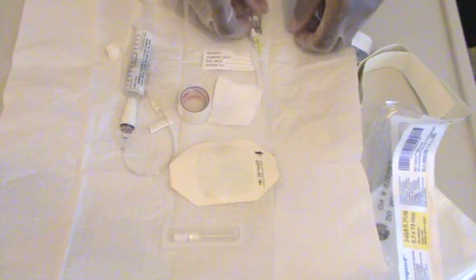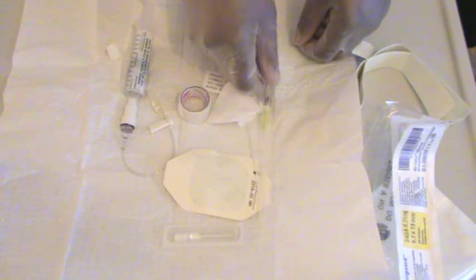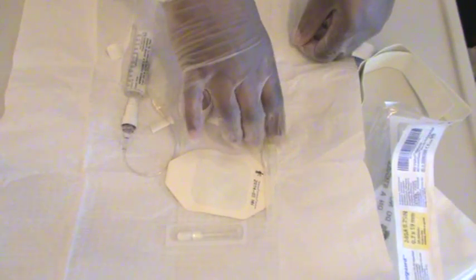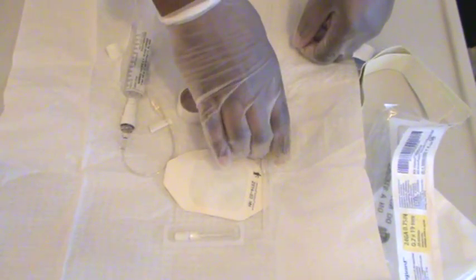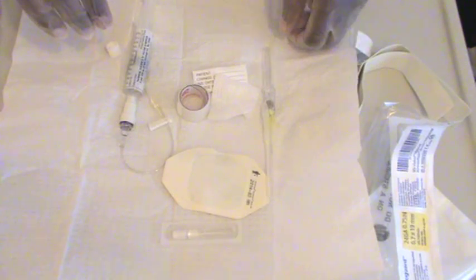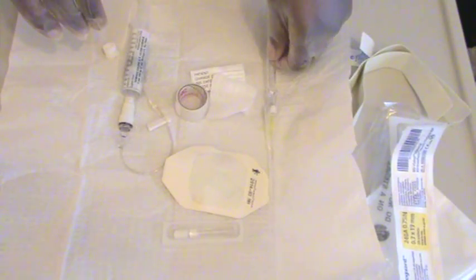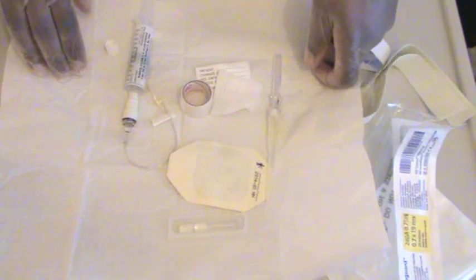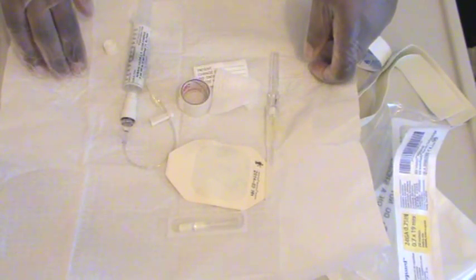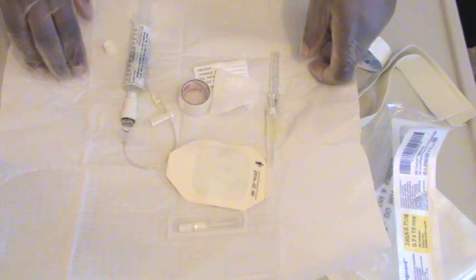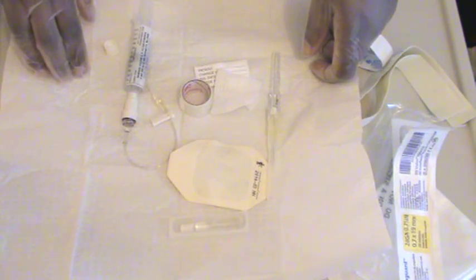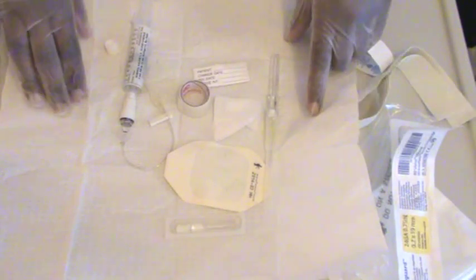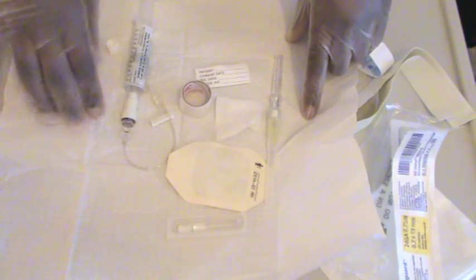And speaking of that, with your supplies, you always want to make sure that everything's nice and dry and intact before you use it also. And that's pretty much it with prep of your supplies and what supplies you need before the procedure.